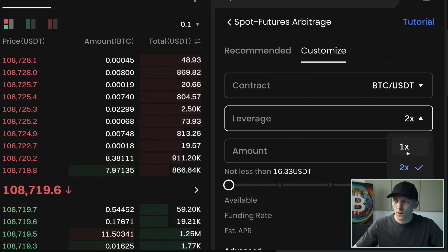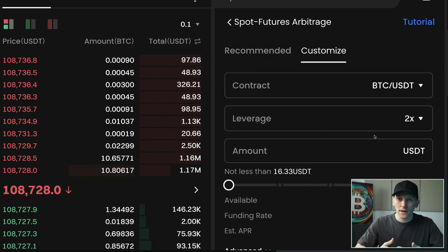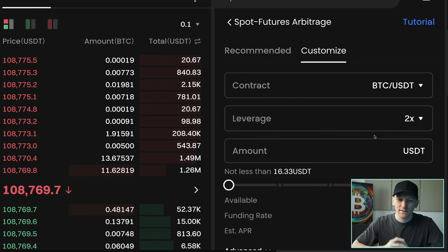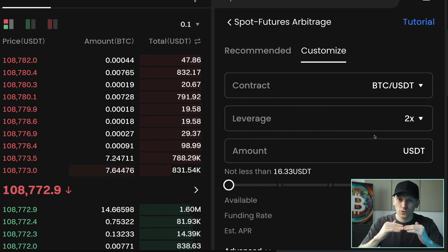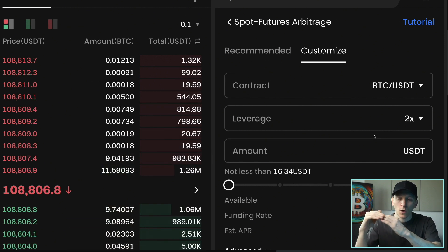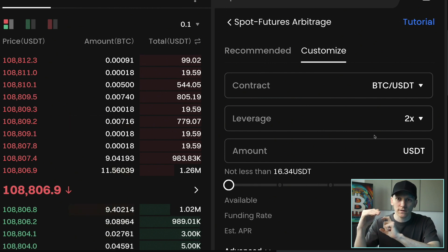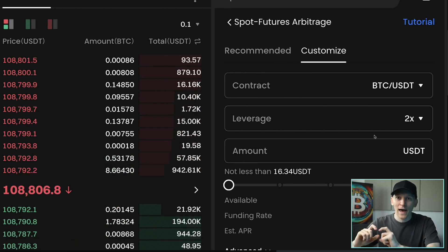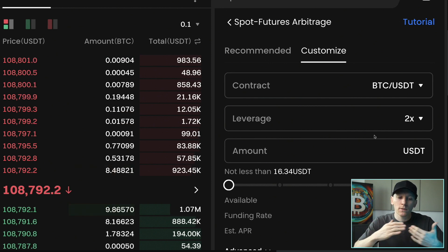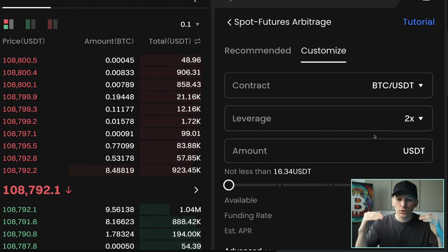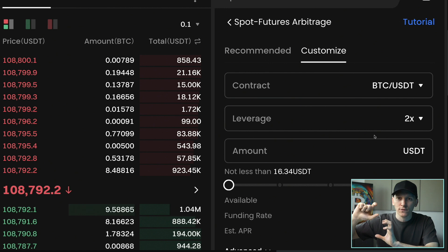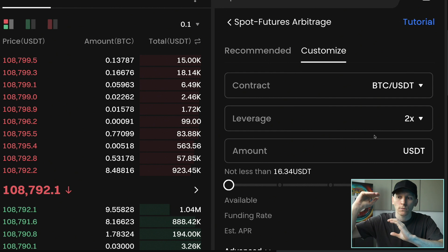Then it asks about leverage — how much do you want to use? 1x leverage is no leverage at all, then 2x and 3x. This means they'll take leverage on the futures side of the trade so they can put less cash down but open the necessary position size. For example, with $1,000 you'd have $500 long and $500 short. In the futures market with 2x leverage, you can open a $500 position by only putting $250 down. That lets you put less cash on the short side, freeing up more cash for the long side — using your capital more efficiently while keeping the same position size.